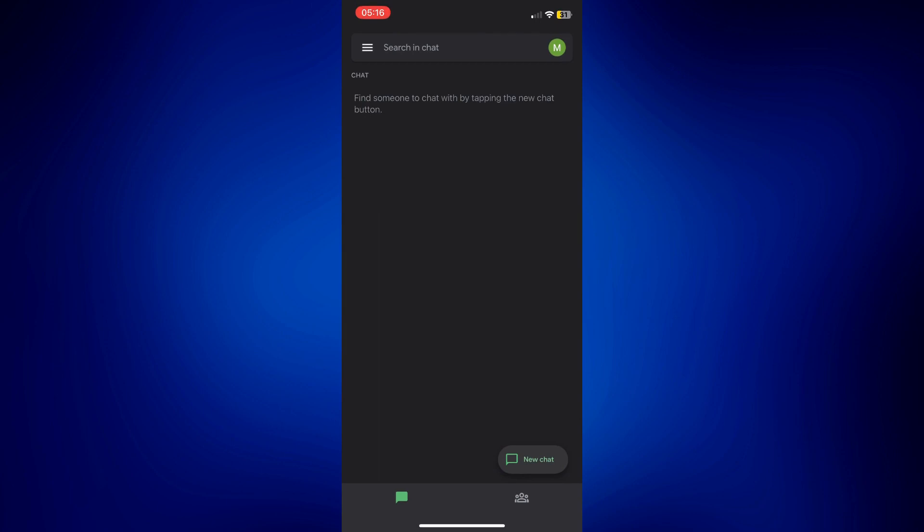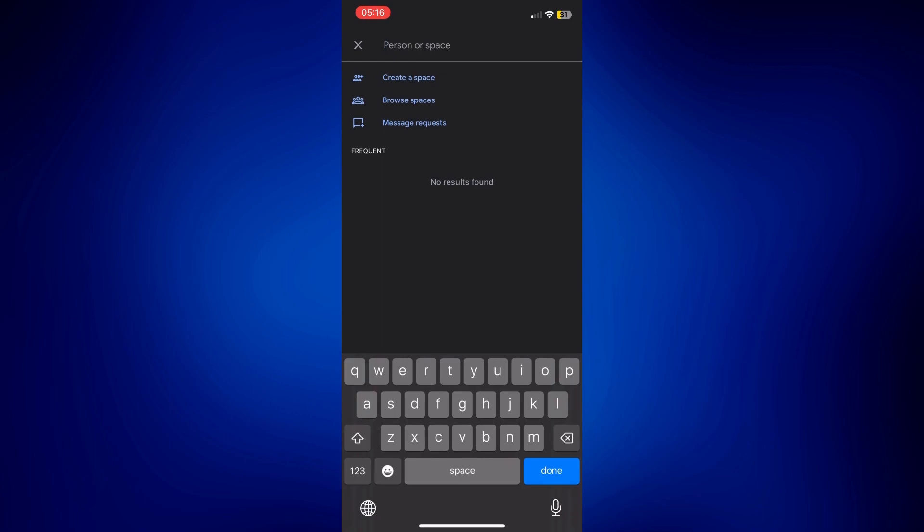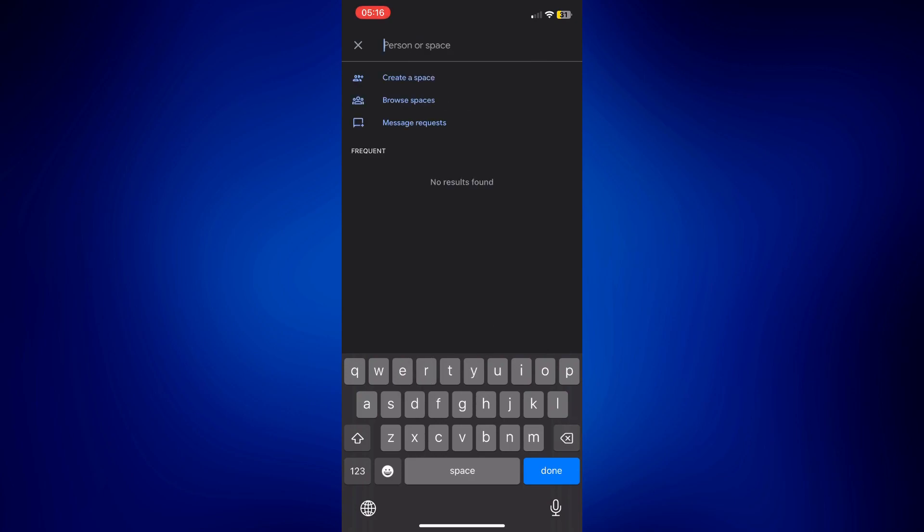This is when you're trying to look for a person. All you have to do is tap on their email here or tap on this search bar here and type their email.